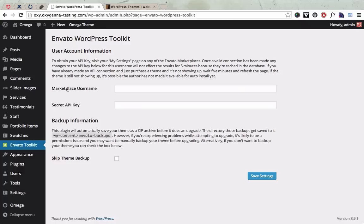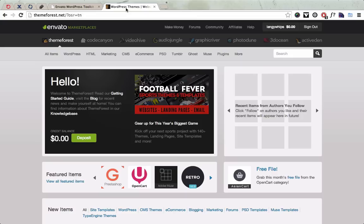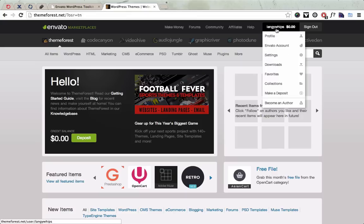Your ThemeForest Marketplace username and a secret API key and I'm going to show you where you can get those from now. So what you need to do is go to ThemeForest and go to your main menu once you've logged in